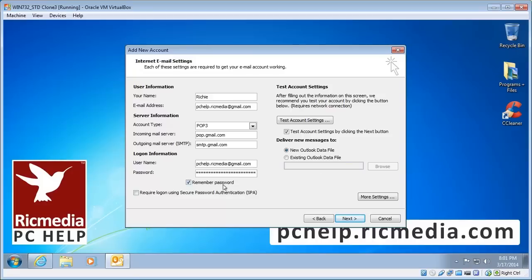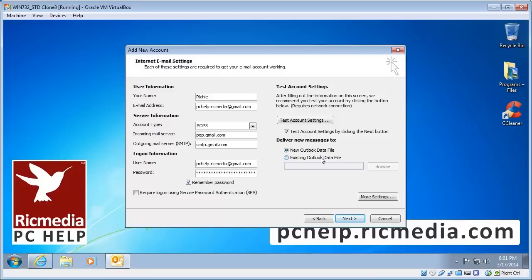Leave Remember Password checked. Do not, under any circumstances, check the SPA, because very few servers support that and it just causes problems. Leave the checkbox 'Test Account Settings by clicking the Next button' checked. I would also suggest selecting a new Outlook data file — it just keeps things separate in the Outlook Store folder so you can tell which email address and data belongs to which account.